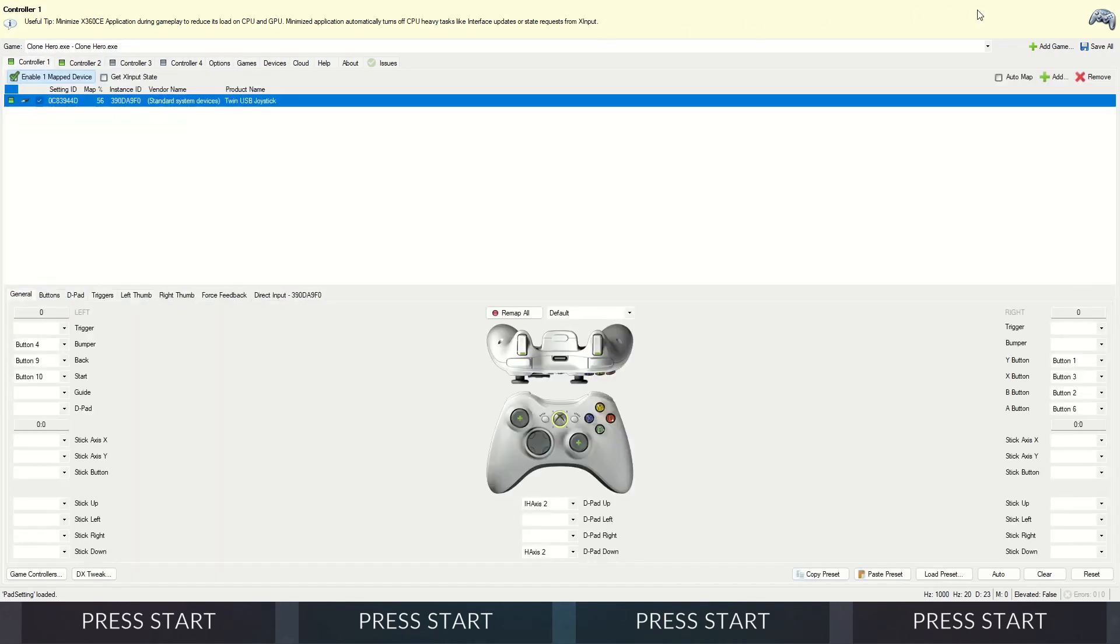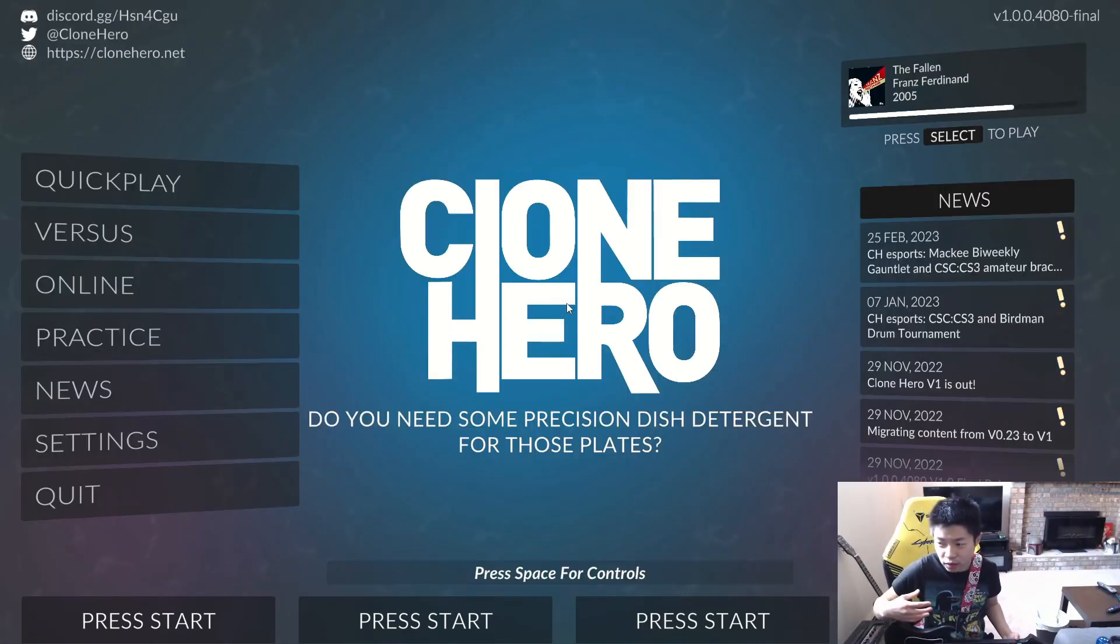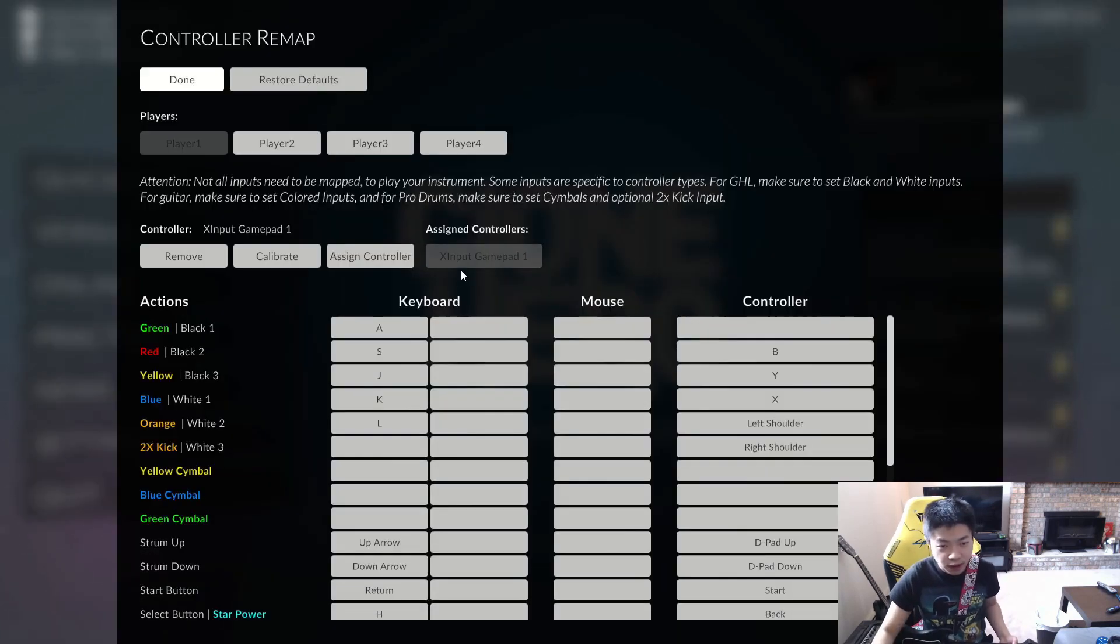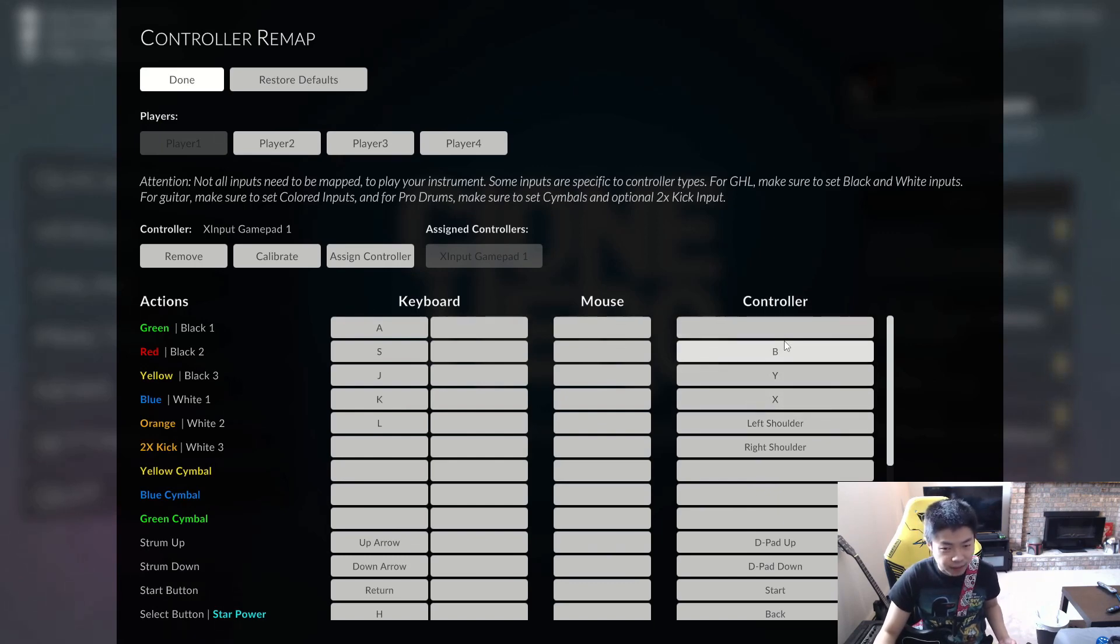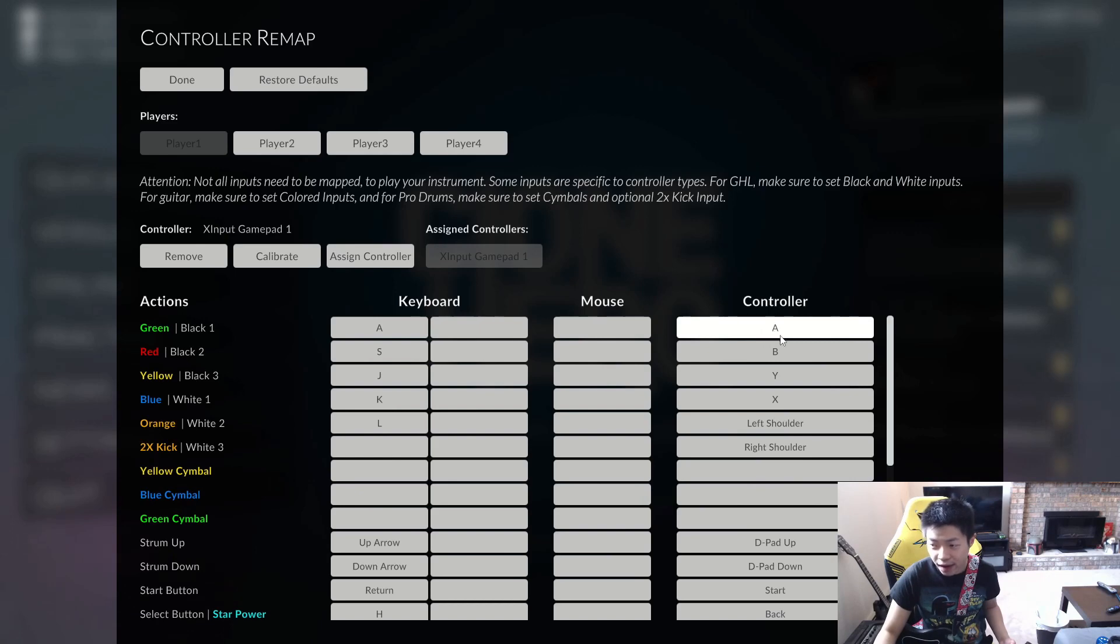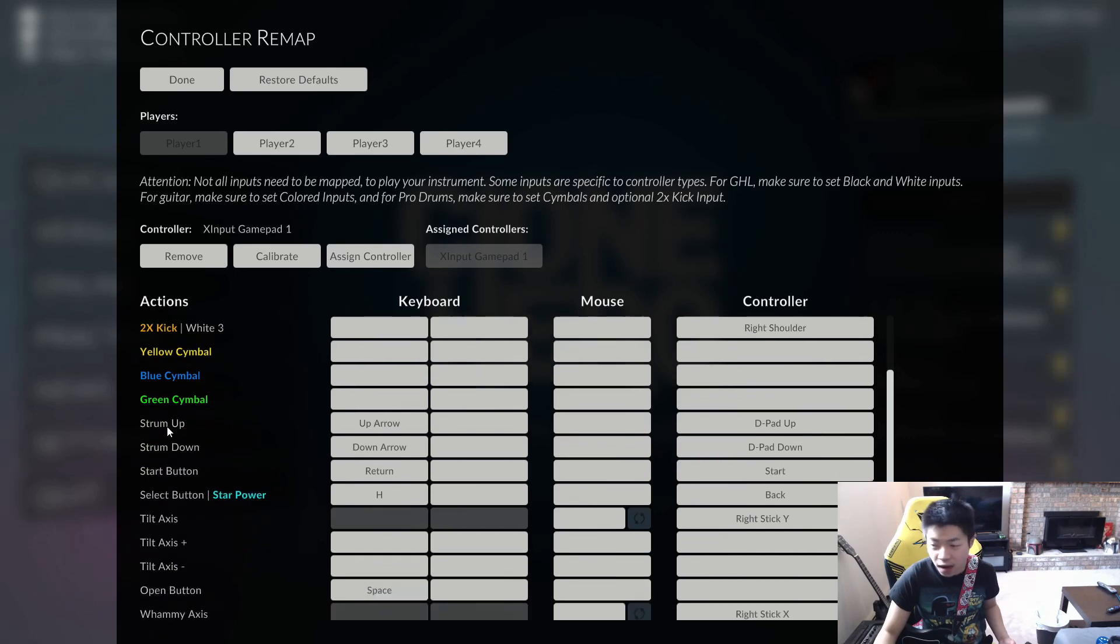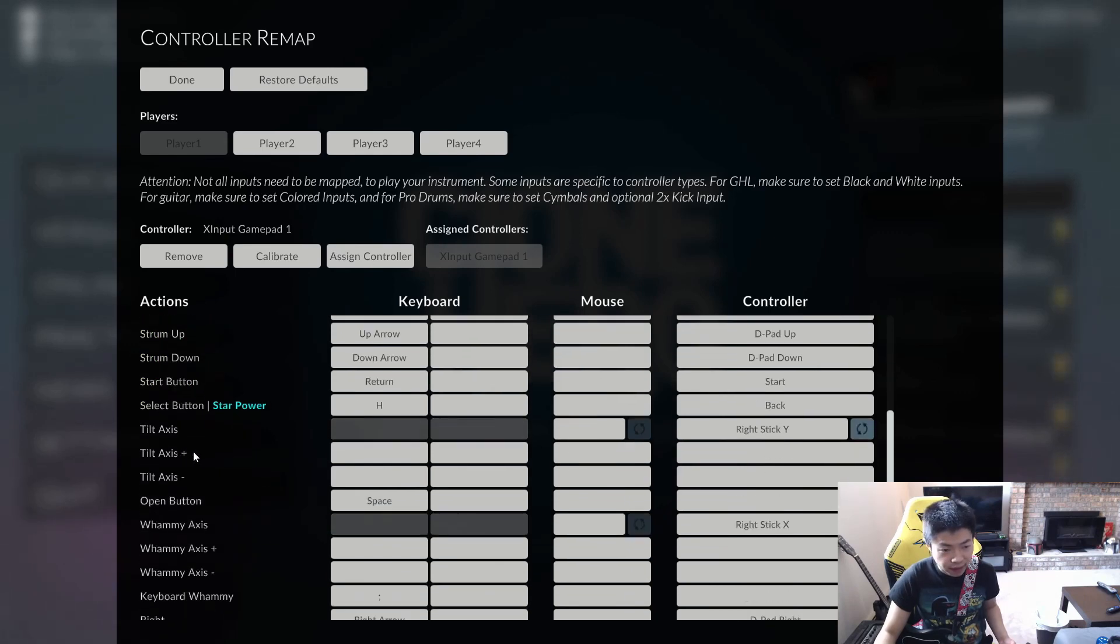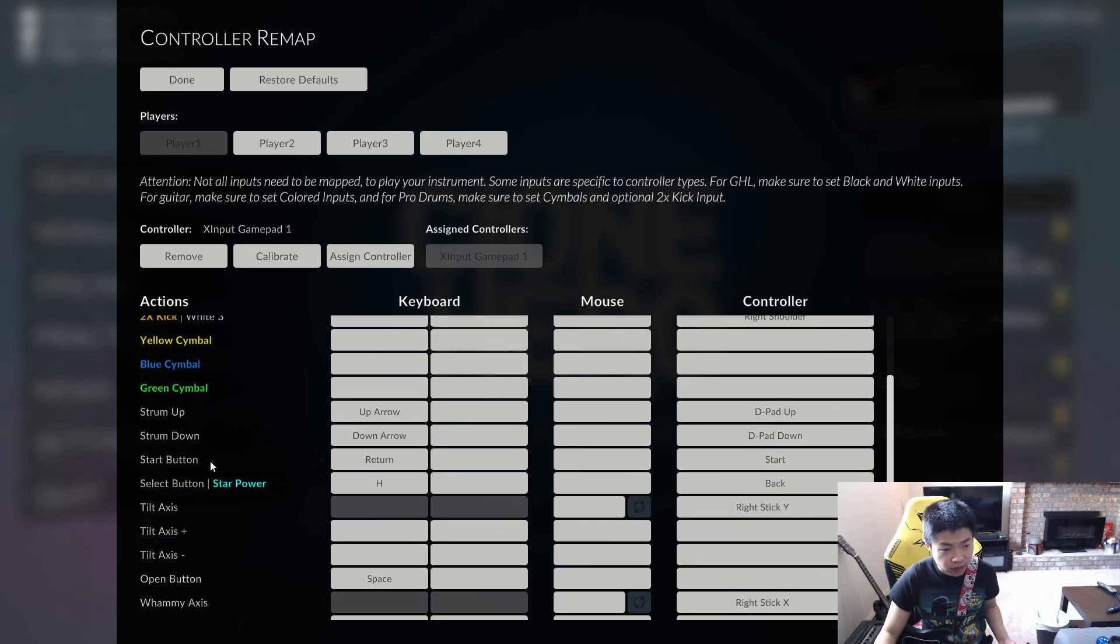So now let's hop into Clone Hero and try out the controller. Now what we want to do is we want to map the controls in Clone Hero to the emulated controller we just set up. So press the space bar, make sure it shows X input gamepad one here. And then so you're going to start from the top, it'll look like this, it'll be empty. I've already mapped these other ones earlier, so that's why it's showing that. So we'll click on green and then now press the button, bam, there. Now A shows up since we mapped the green button to A. And you'll just do the rest for green, red, yellow, blue, orange, and strum up and strum down and tilt if you set that up as well. And then also start and select will be here as well. Just make sure you click on it and map it.